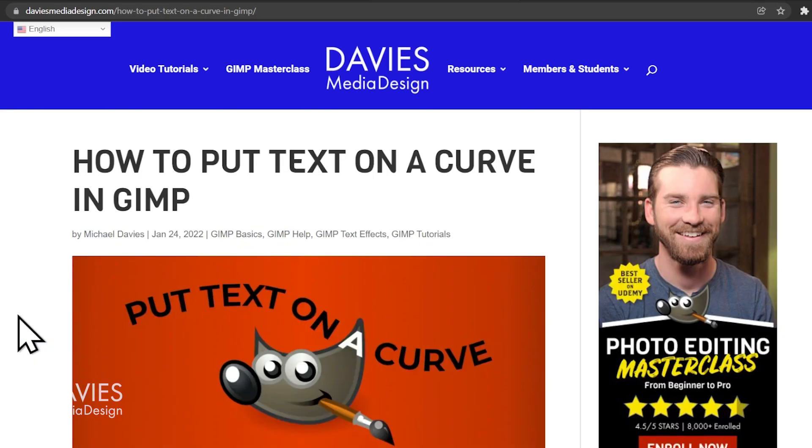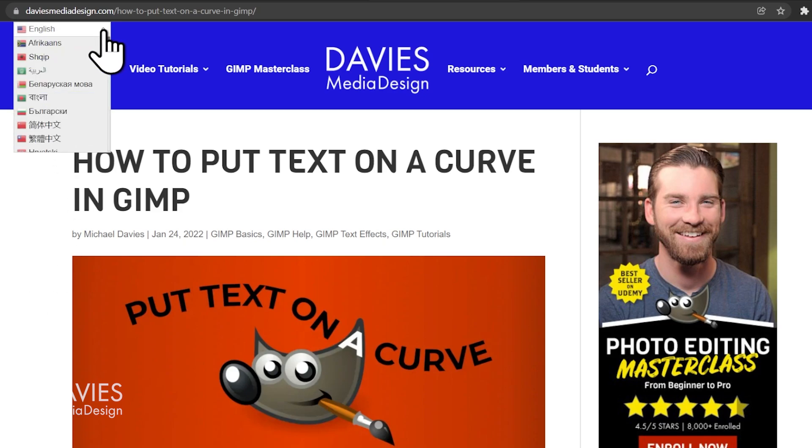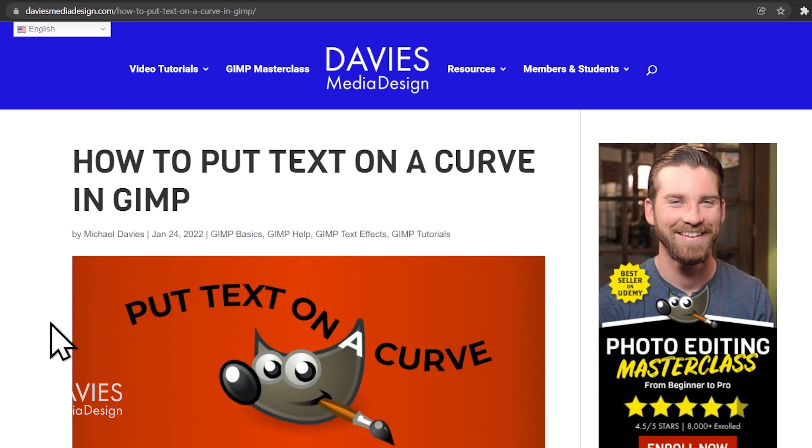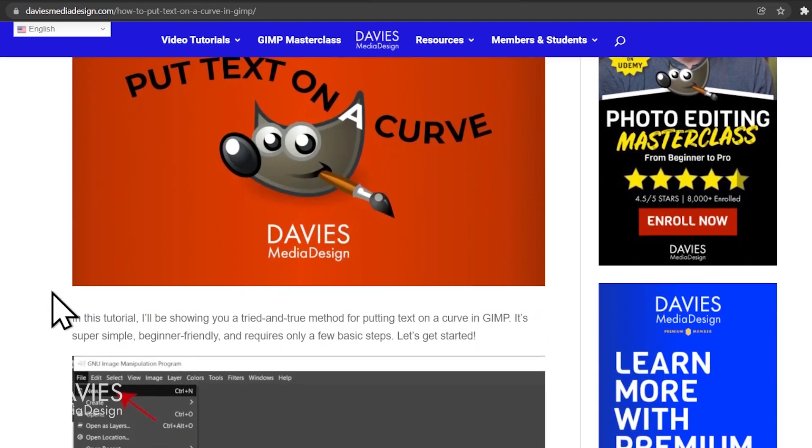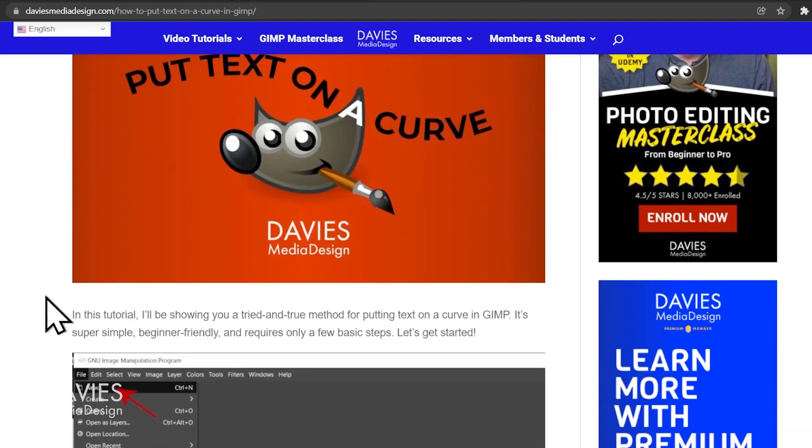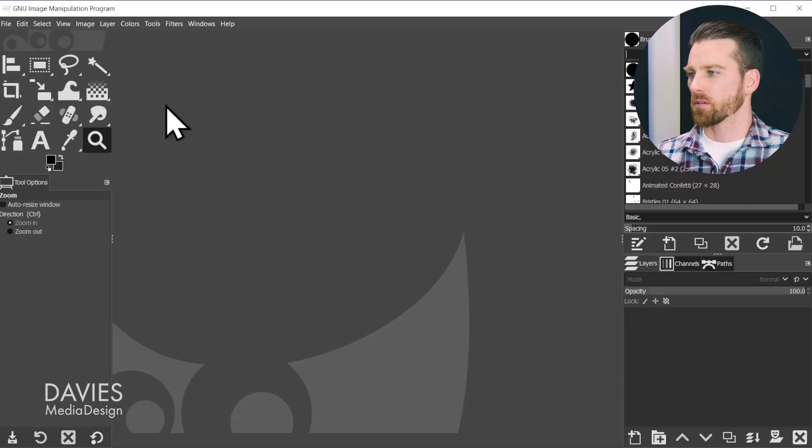I also have a help article version of this tutorial up on my website, available in 30 plus languages, so definitely check that out if you prefer the article version. As I mentioned at the beginning of this video, we'll be learning how to place text on a curve or on a path using GIMP.